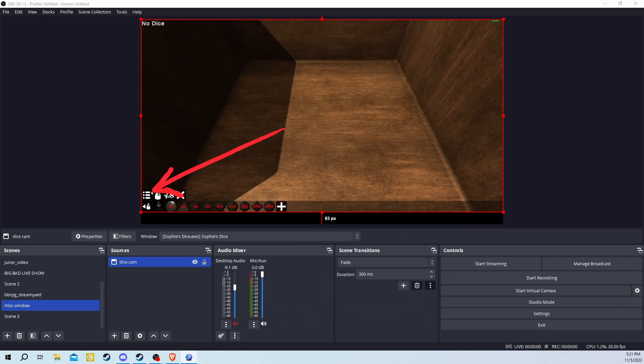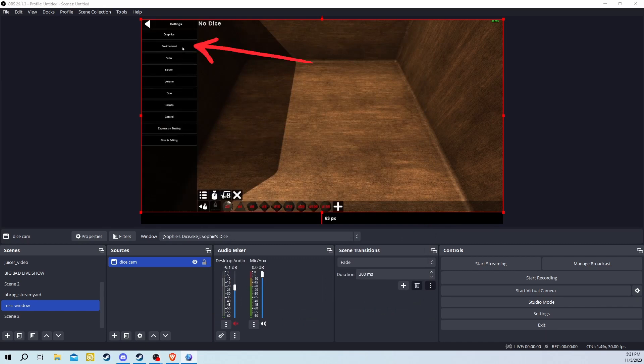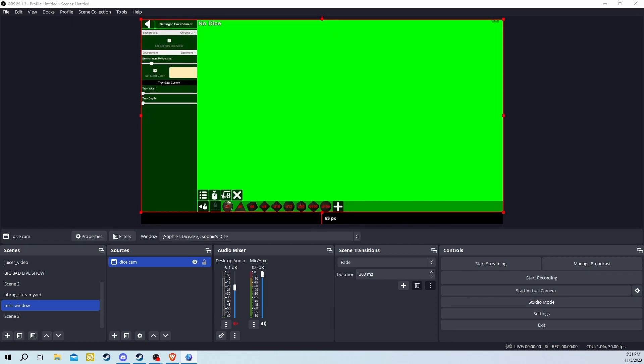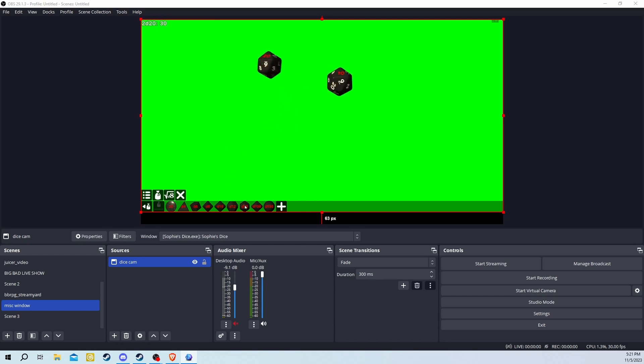From here, you need to click on the Menu button. Then click Settings and then Environment. Then finally, go to the background, then click Chroma G. This will change your background into a green screen that you can chroma out using OBS.